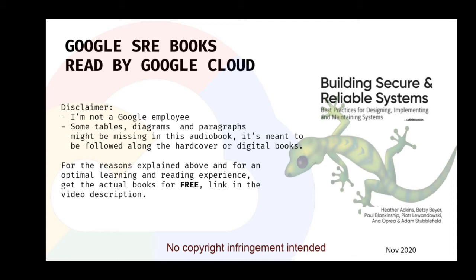Incident notification has become a core feature of the security domain, alongside technological advances such as easy and ubiquitous use of cloud computing, widespread adoption of bring your own device (BYOD) policies in the workplace, and the Internet of Things (IoT). Such advances have created new challenges for IT and security staff — for example, limited control over and visibility into all of an organization's assets.